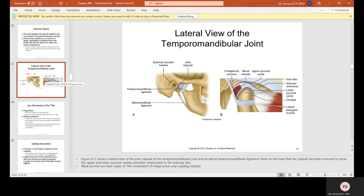This is the lateral view of the temporomandibular joint — this is the joint capsule where the mandible, the lower jaw, articulates with the temporal mandibular ligament.